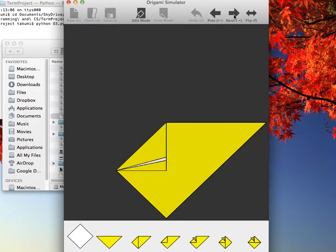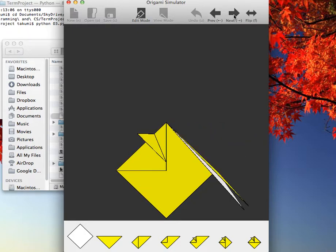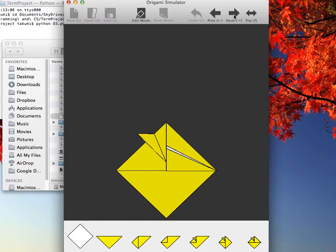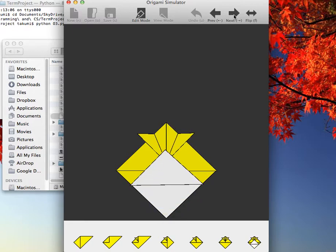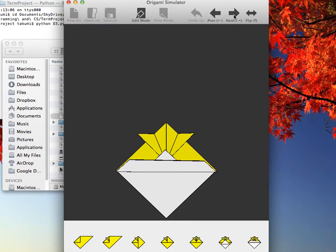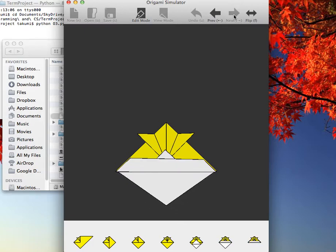Notice that the thumbnails on the bottom reflect the changes on the origami in the main screen.